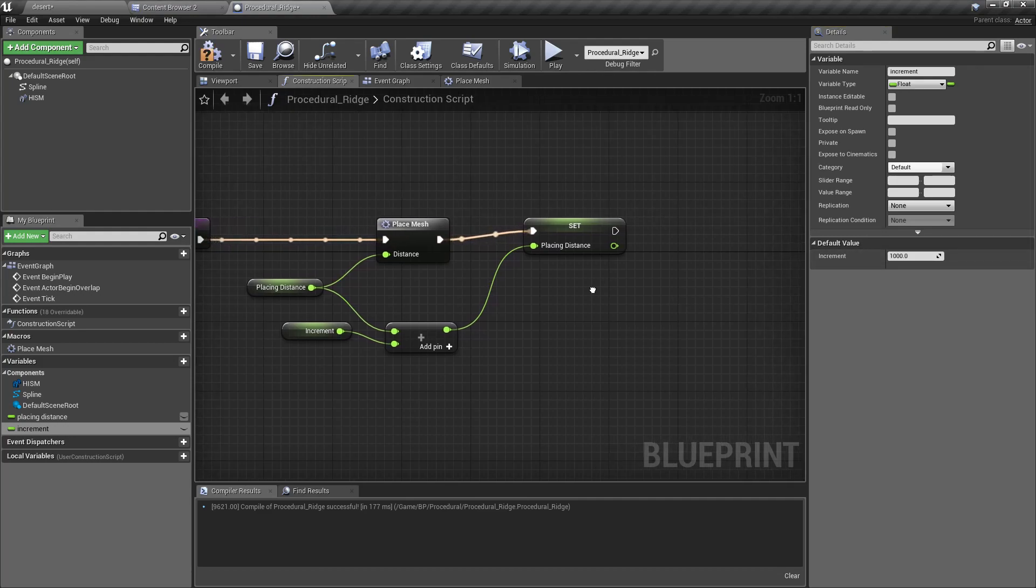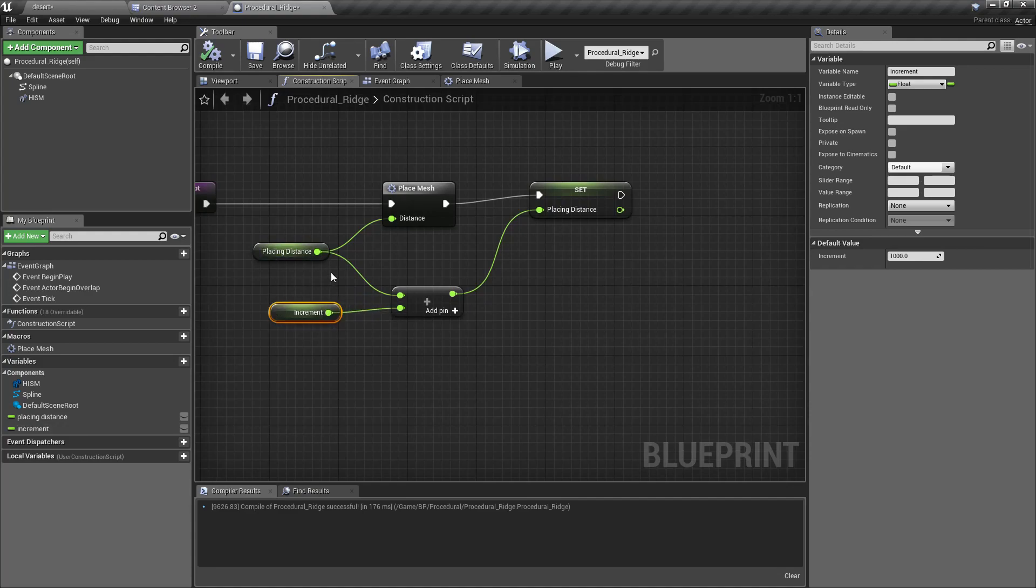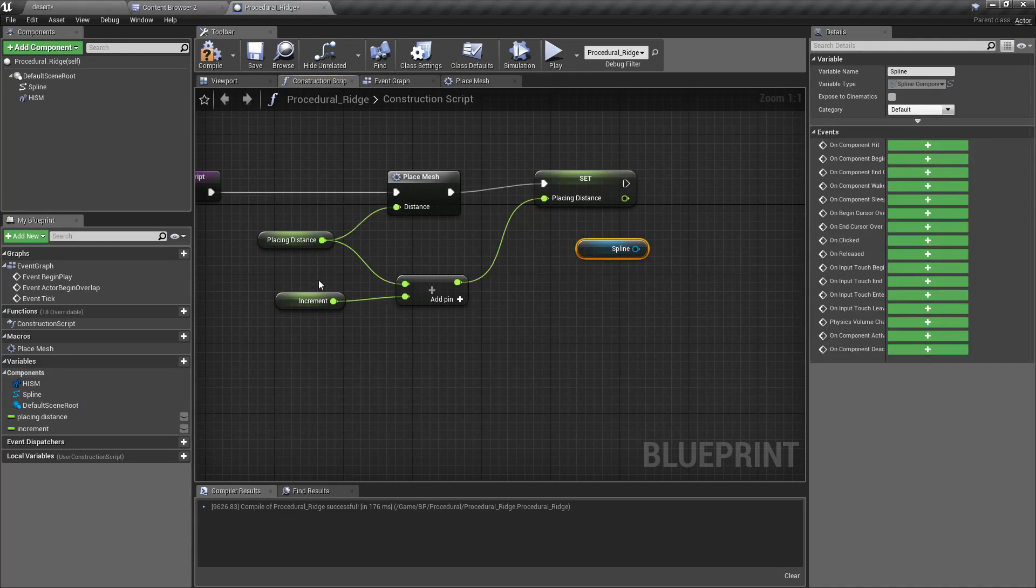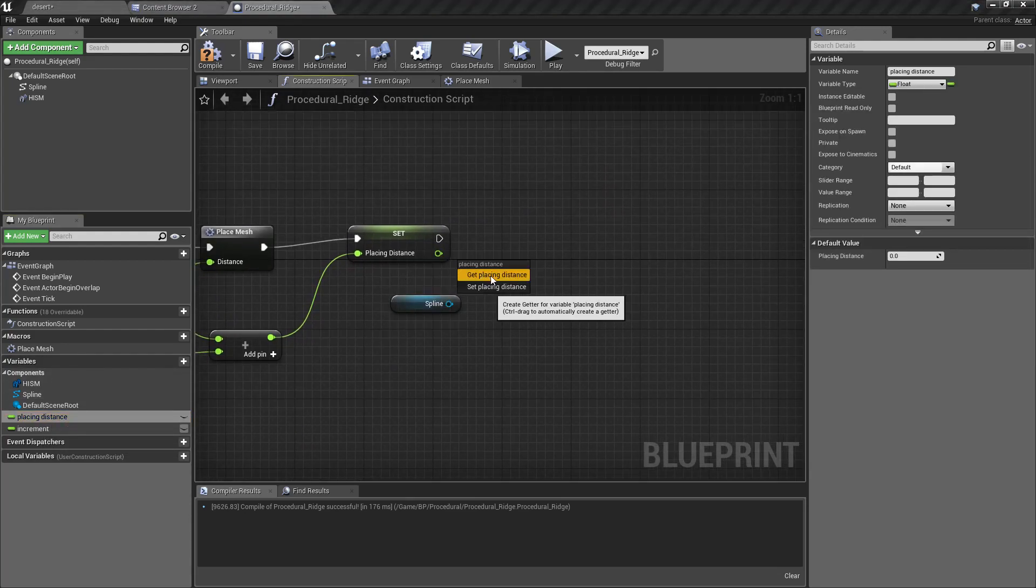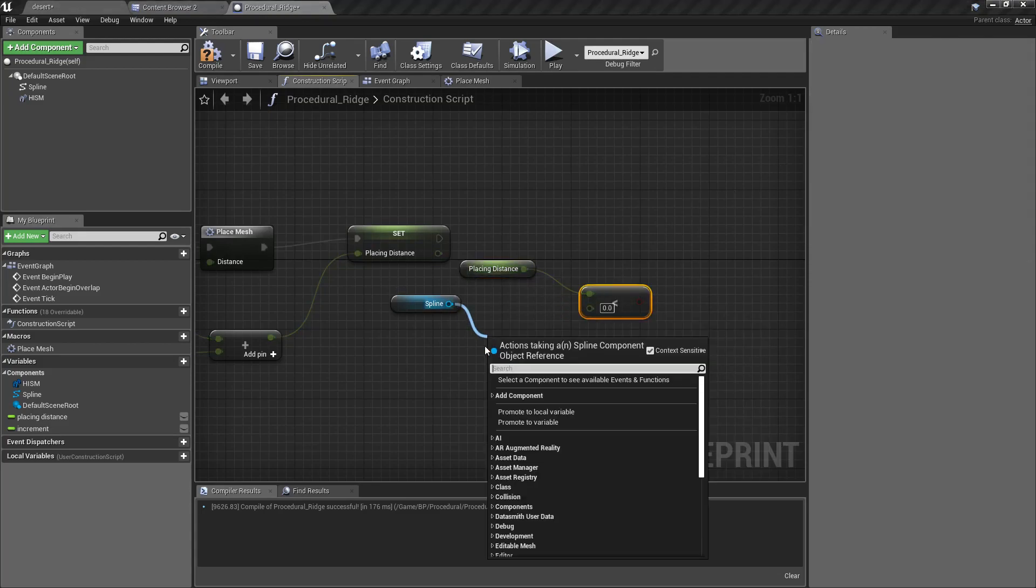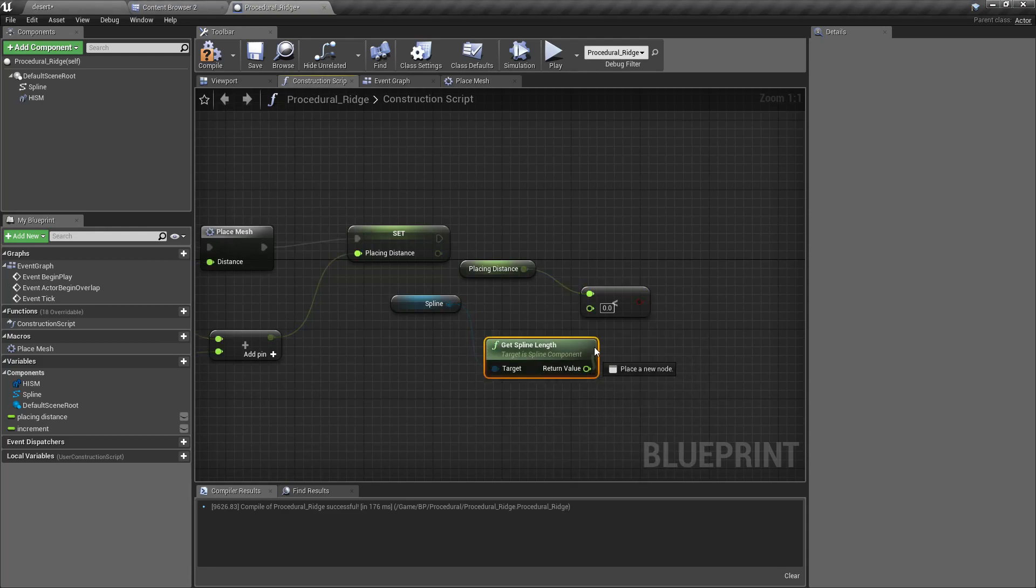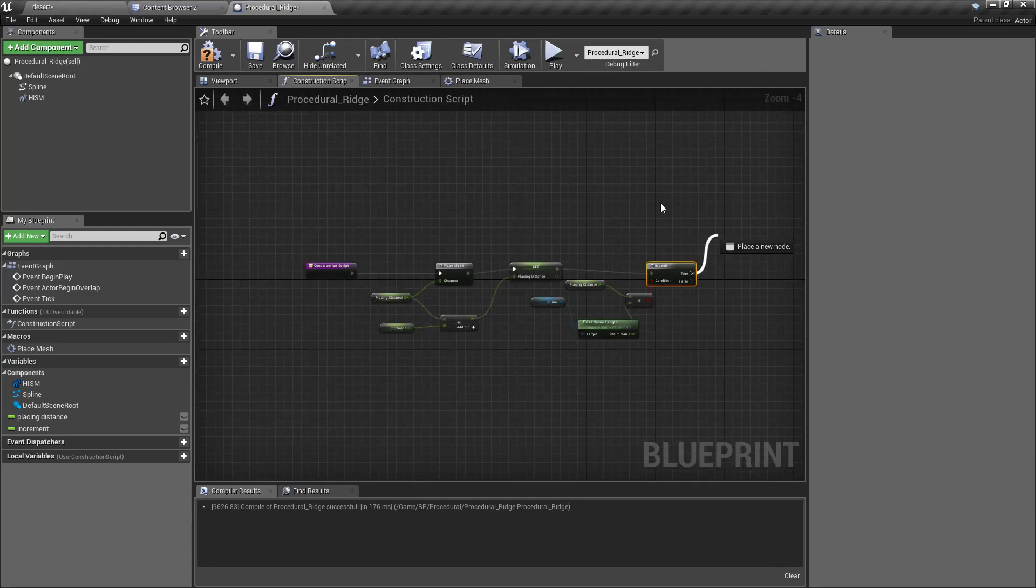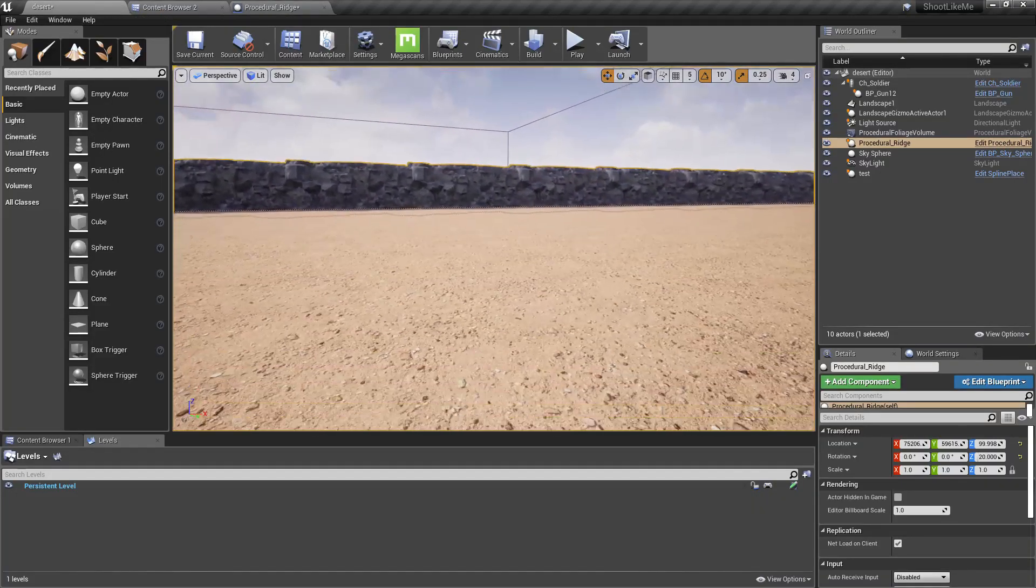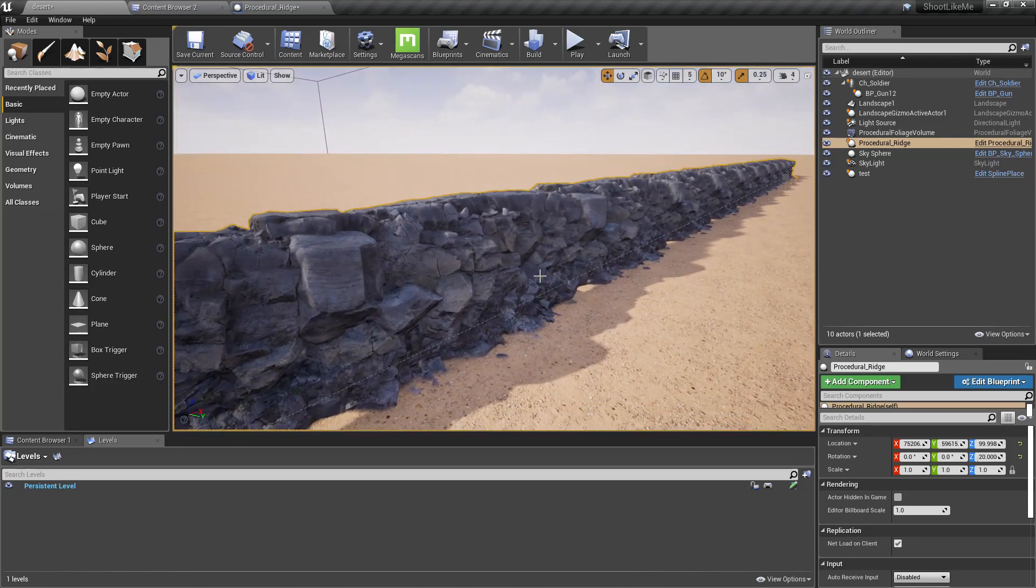Then again I have to connect this, but only if this placing distance is still on the spline. We can do a branch here if this one is smaller than the length of the spline. If this is true, connect it back again here. Now if I compile this, you can see there is a line of the same ridge.